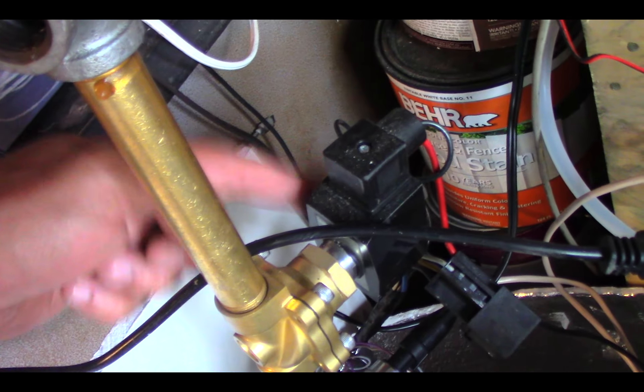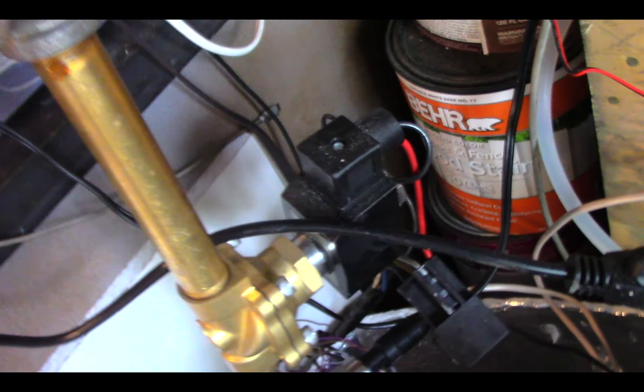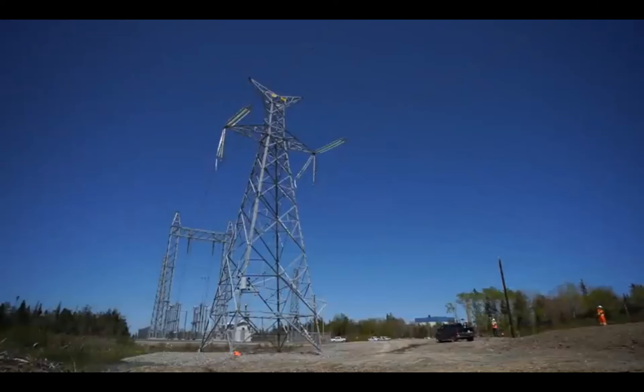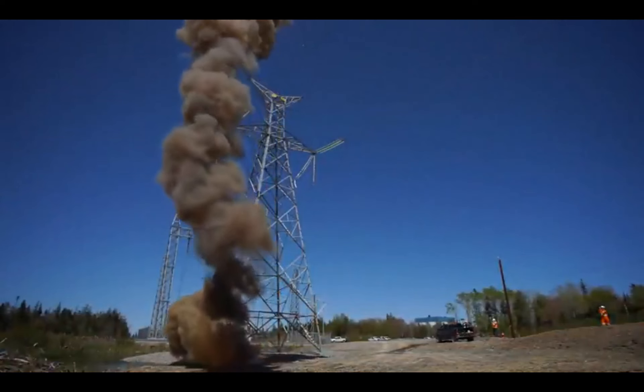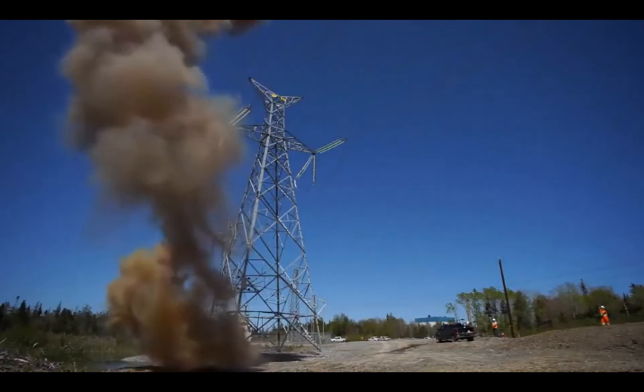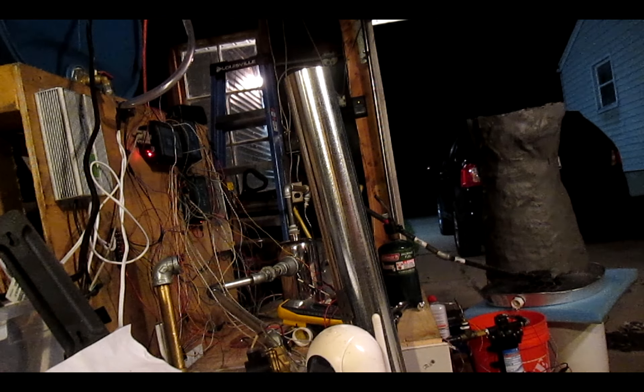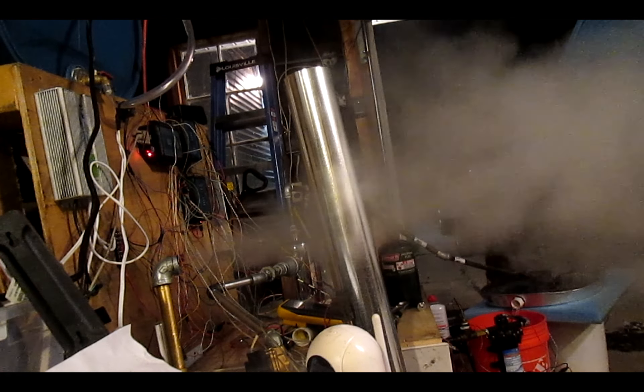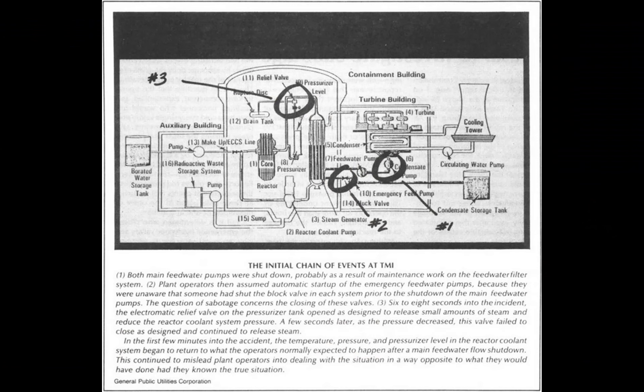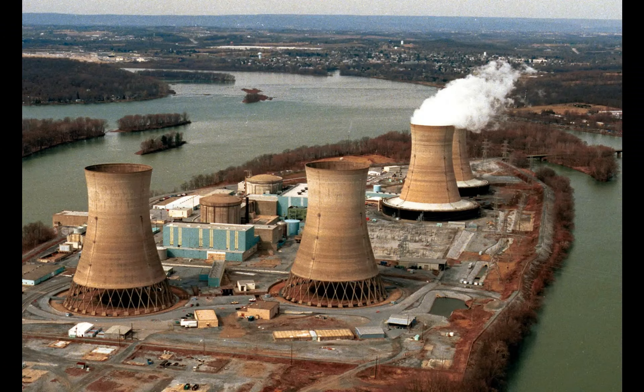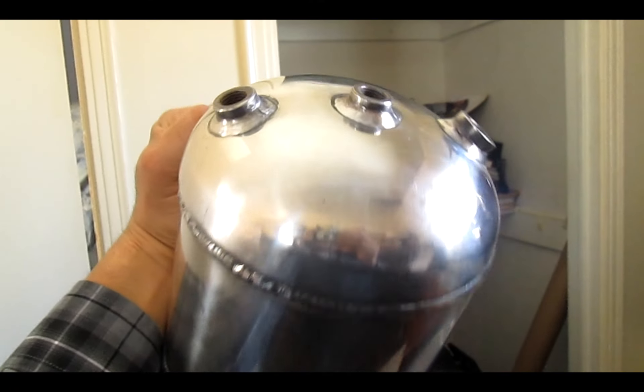The release valve here is a normally open valve. So if I were to lose power for whatever reason, this valve will open and release all the pressure into the air. The careful observer will notice that this is the same valve that got stuck during the Three Mile Island accident.